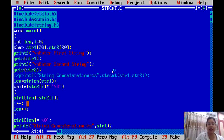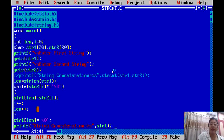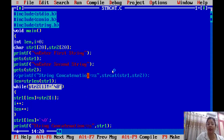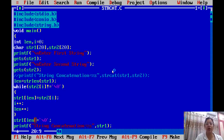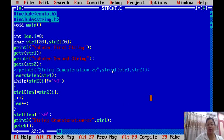Then we increment i. Now str2 moves to the second character. We also increment len so the next character of str2 is placed at the next position in str1. This continues until all characters of STR2 are finished. At the end, we add '\0' to str1 at the final position. Now the string is fully concatenated, and we print str1 — which is the result of the concatenation.